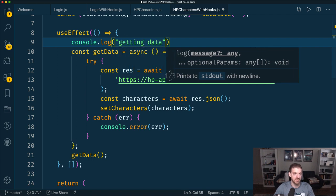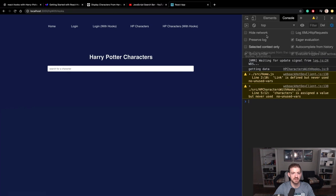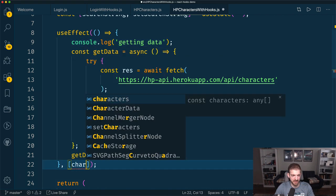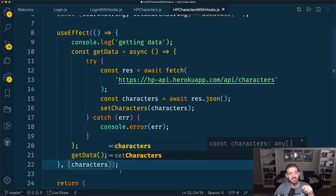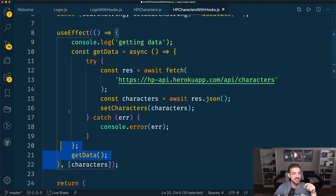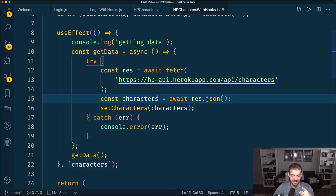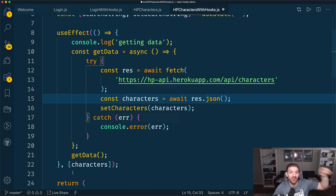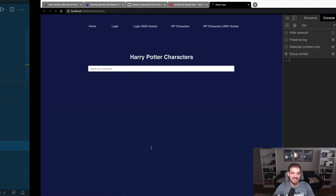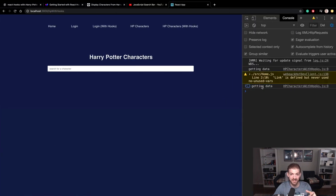If we console log 'getting data' in here, we should only see this called one time. If we gave this a dependency of characters — take a second to think about what would happen — what this means is this callback function is going to get called every time characters changes. So we call it initially, it updates characters, which means characters has changed, which means it calls again, which means it does it again. And what you'll see is an infinite loop where 'getting data' is being printed infinitely. So understand that useEffect will be triggered every time one of its dependencies changes — be careful with what you put in that array.